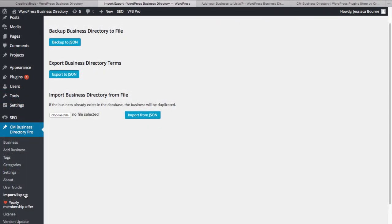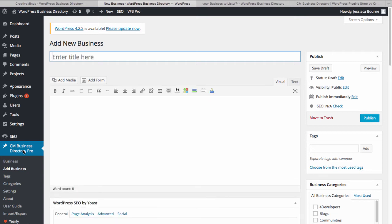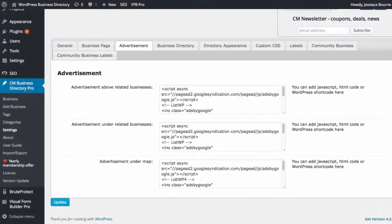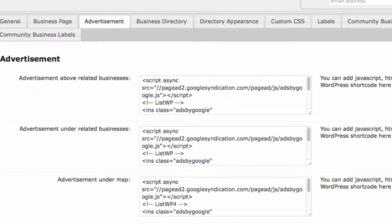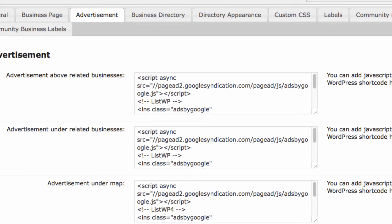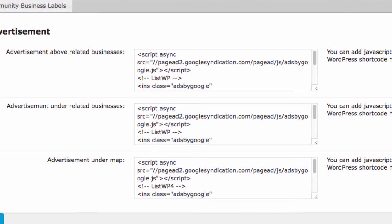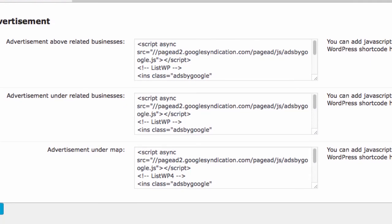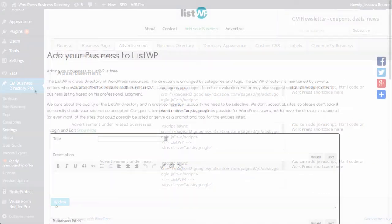The import-export option allows you to move all of the data from one site to another. From the dashboard, select add business to quickly enter all of the important information to be displayed on the business page. On the business page, you may also insert ads taken from Google or any other external or internal source.